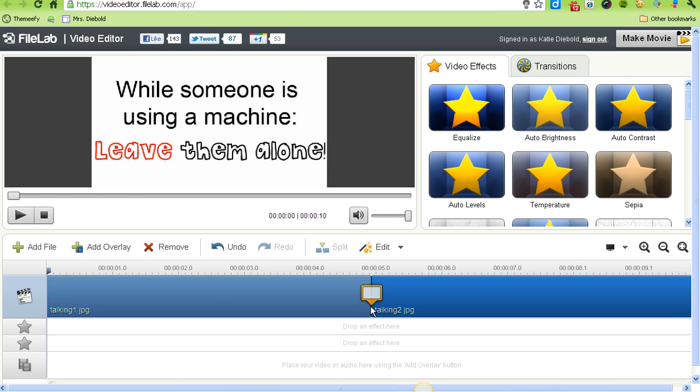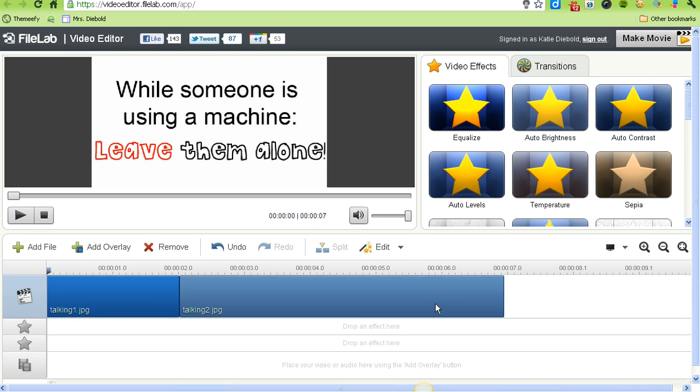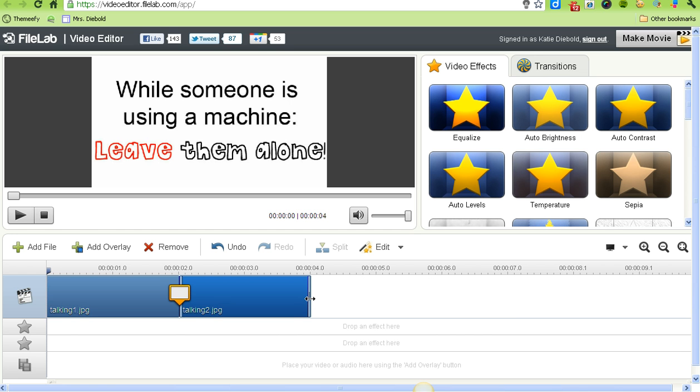I only want each of these to run for about two seconds, so I'm going to take my mouse and move the slider down to two seconds for each of those.